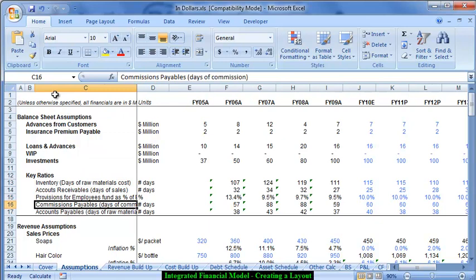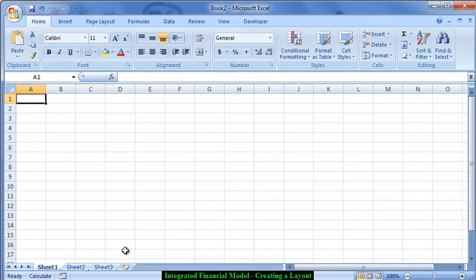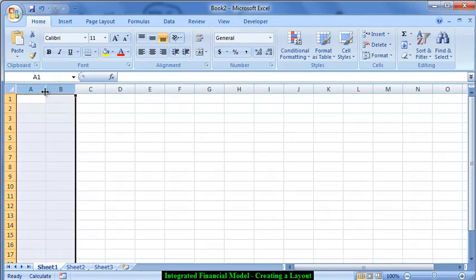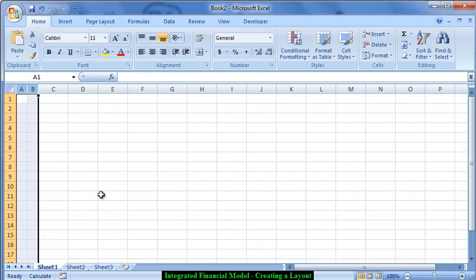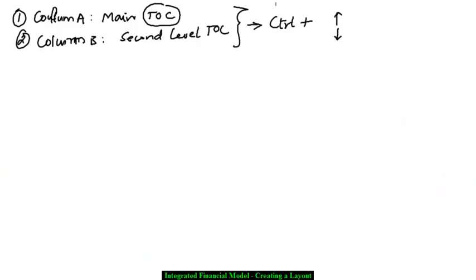To make sure all the sheets in my model have column E as year 05, I will copy this sheet to the next one and then change its name. Let's use Excel to create a small layout for the model. Start a new Excel sheet — please do this along with me. First, select columns A and B and make them a little thin. I am going to use them for two purposes: one, to navigate fast using shortcuts, and two, for indentation.